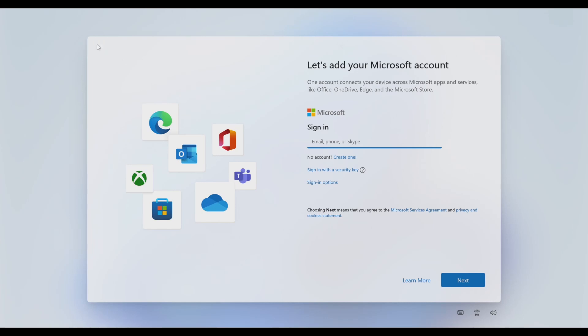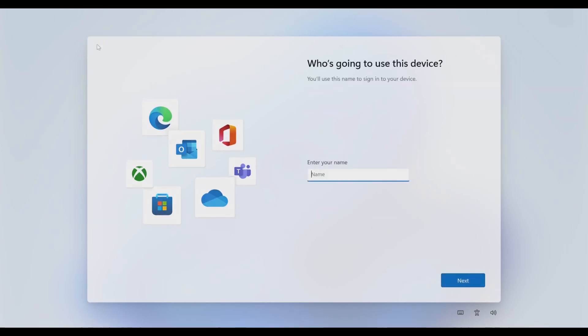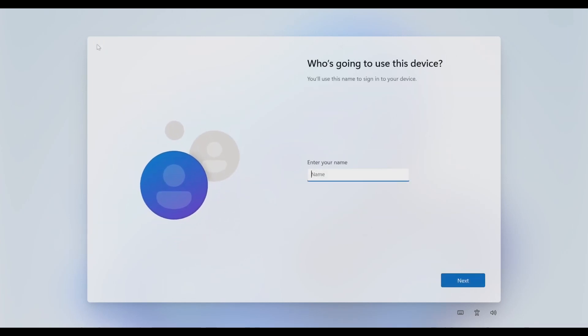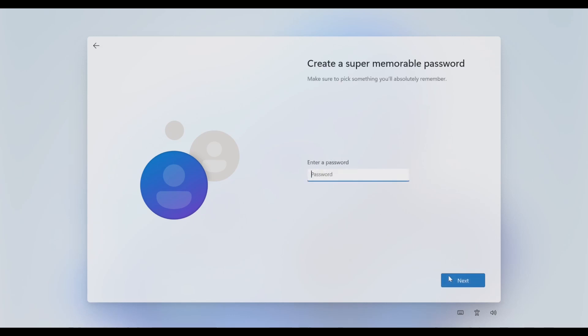Now you just have to enter your name. In this case I'll just write here 'test', okay. Once this is done, I'll select next. It will ask for a password - we don't need a password, next.